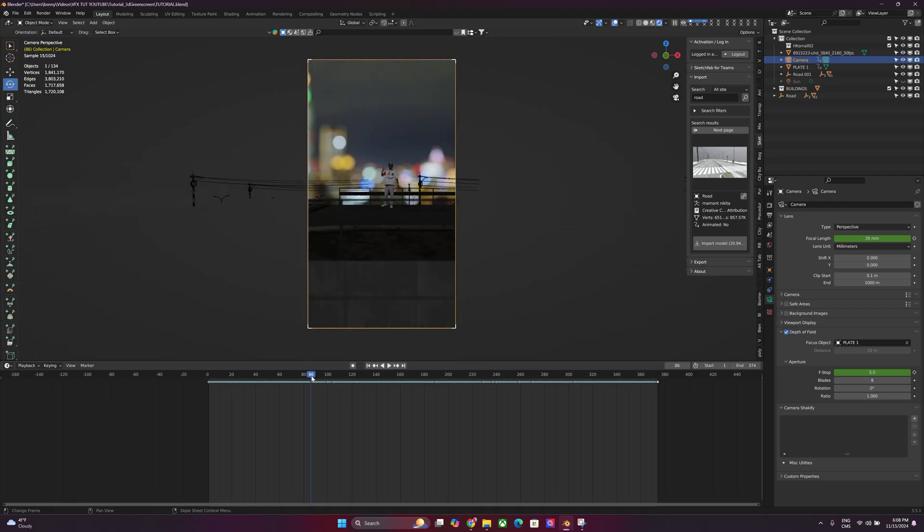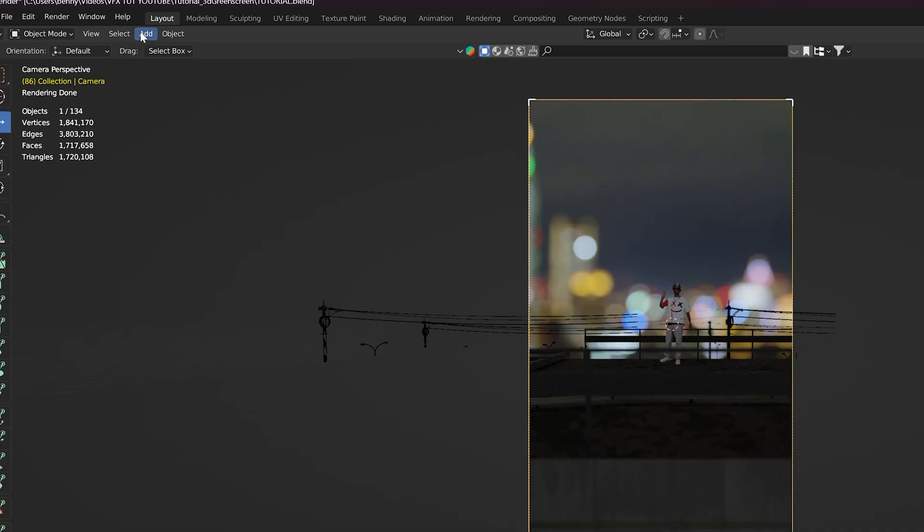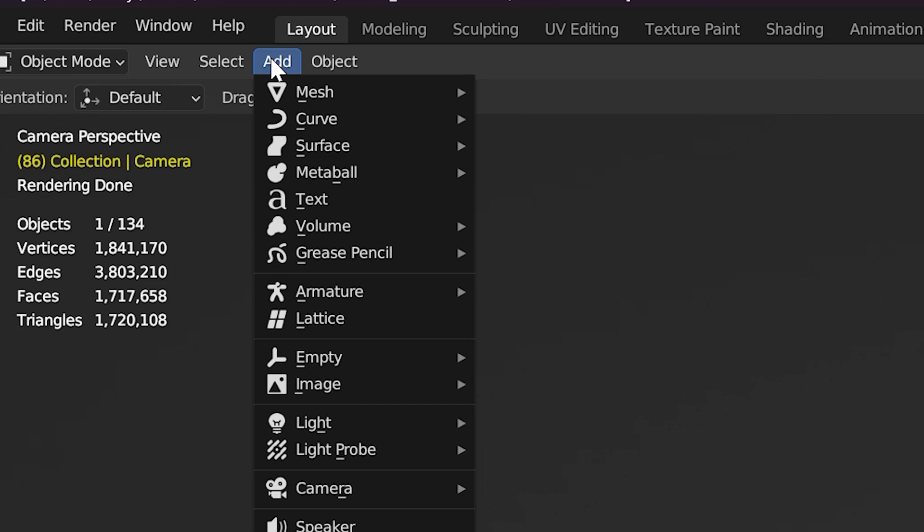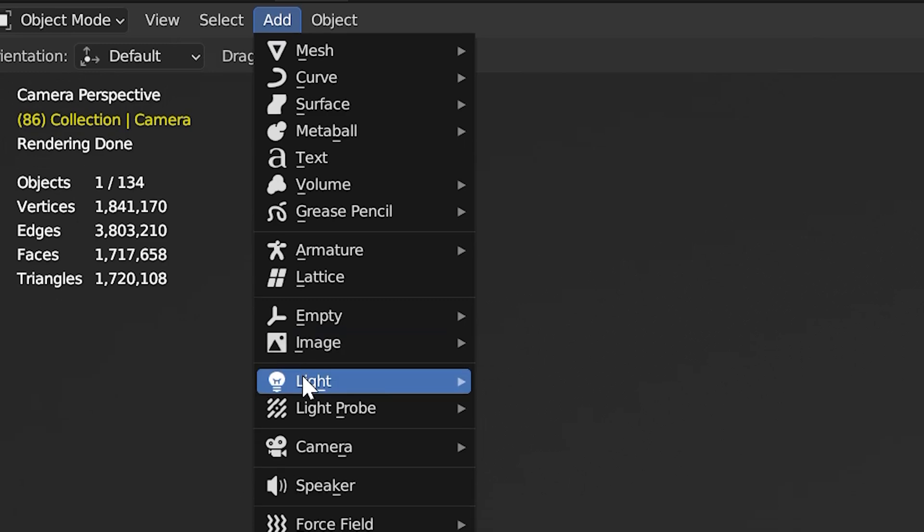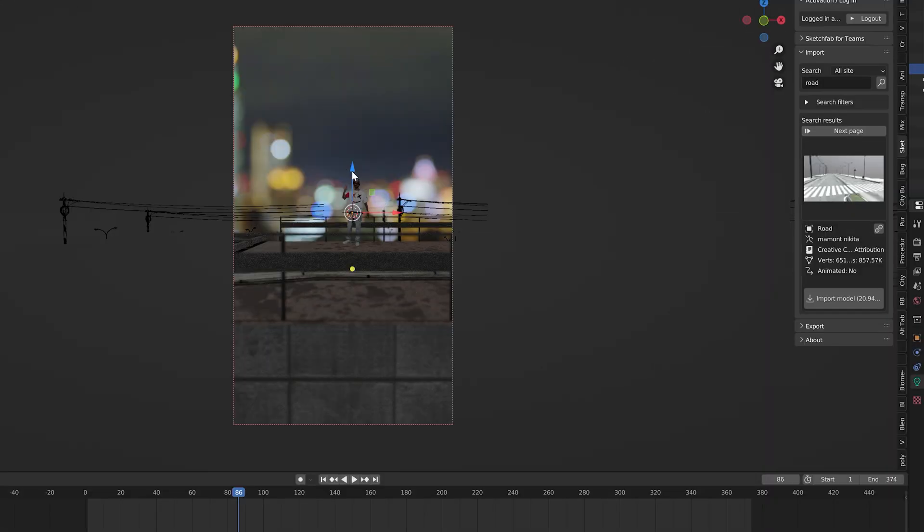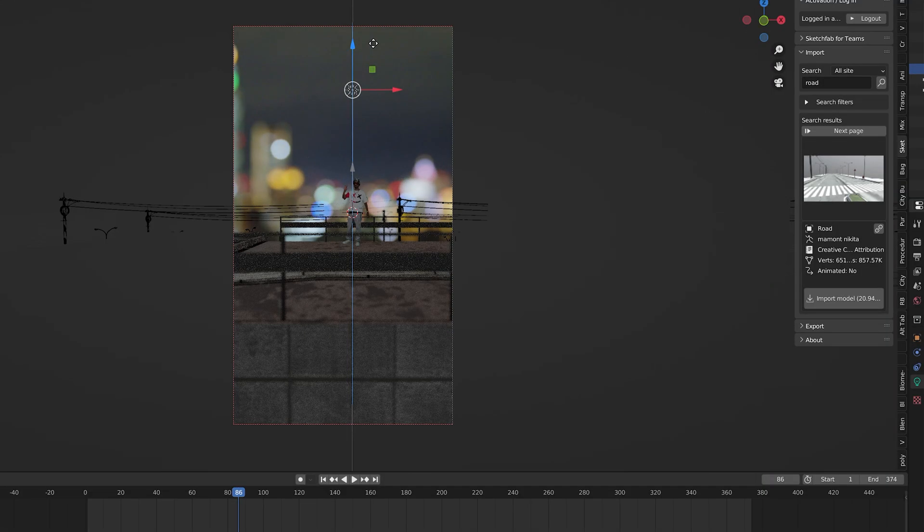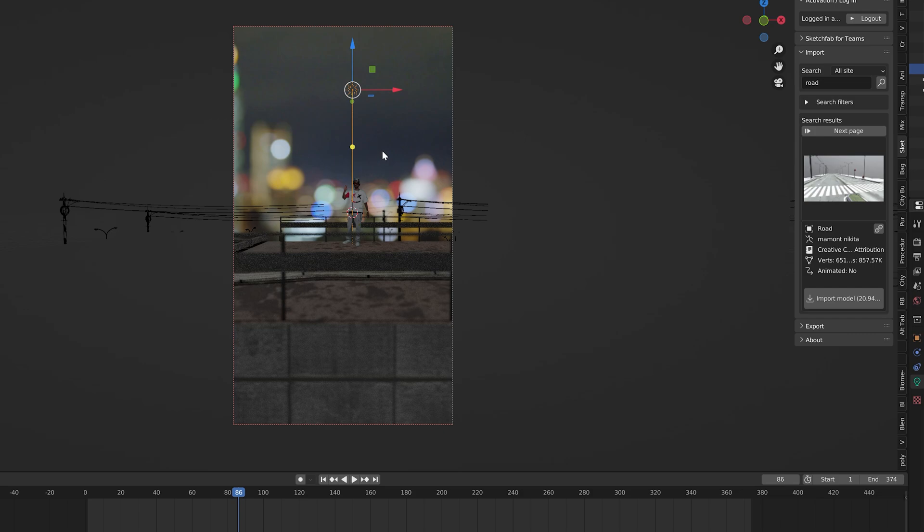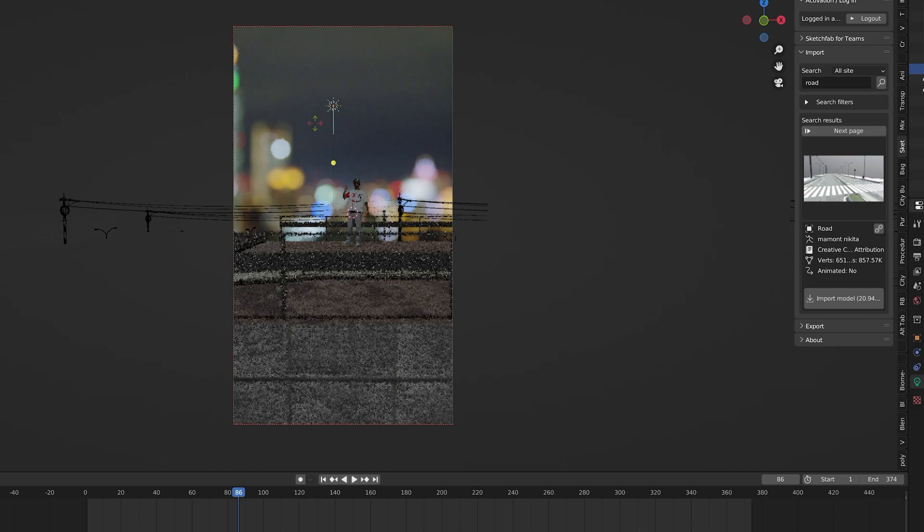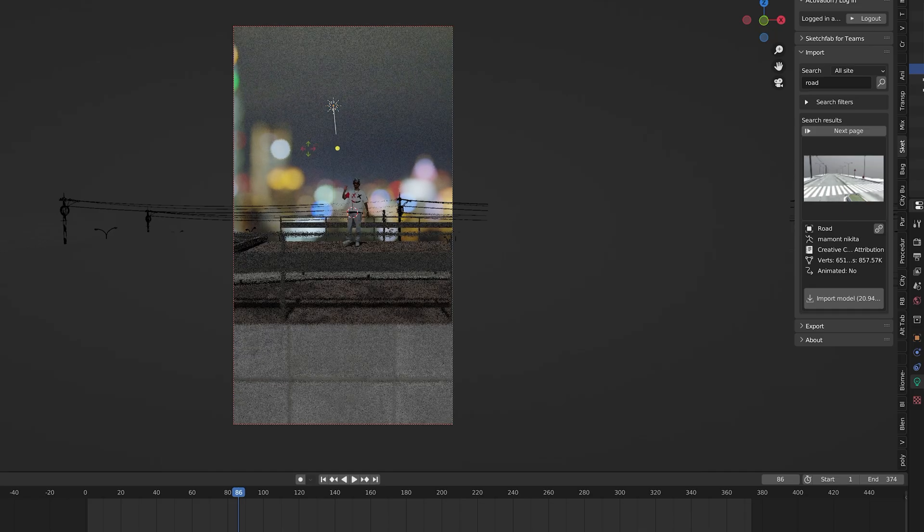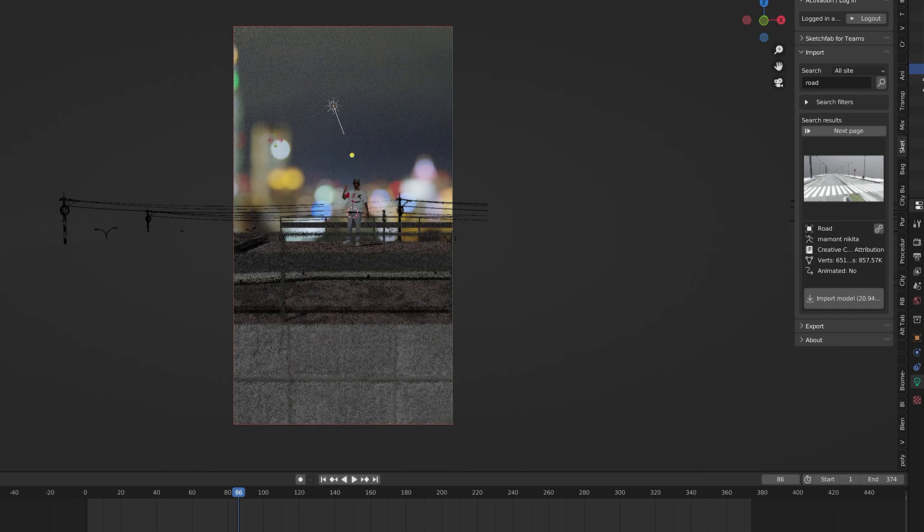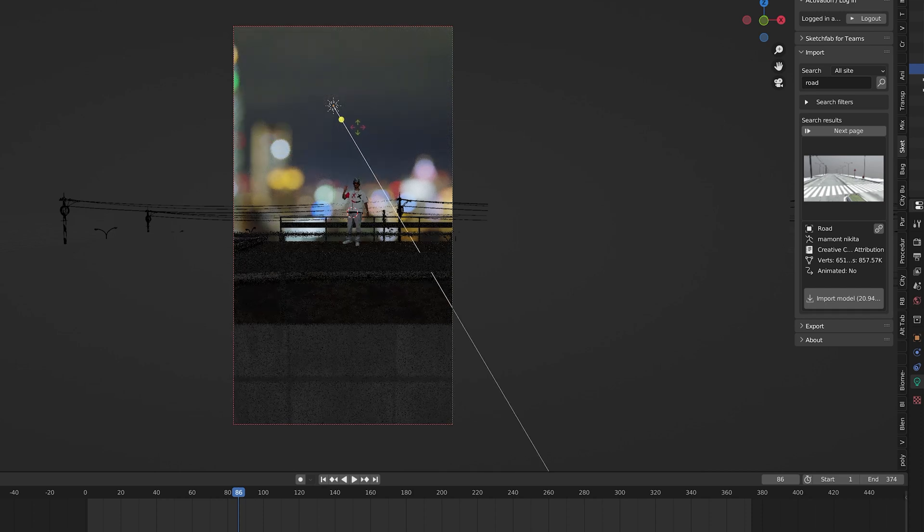Now we can add more lighting into this to sell it a little bit more. So what I'm going to do is let's select our cursor and put it right in the middle over here. And then we'll go over to our add tab, and we're just going to go to light and add a sun. So now you can see a sunlight has been added, and this pretty much acts as exactly what it says. A sun. Click the rotate tool and move it around. You can start to see shadows being formed.